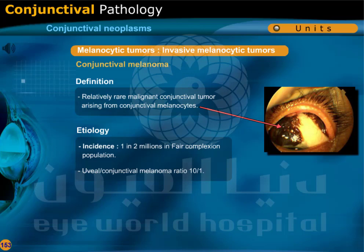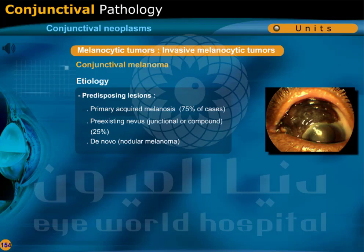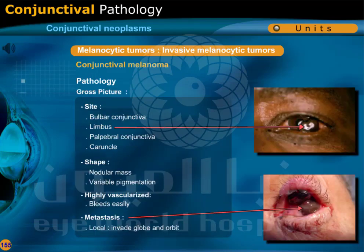Conjunctival melanoma is a relatively rare malignant conjunctival tumor arising from conjunctival melanocytes. The incidence is 1 in 2 million in the fair-complexion population. The uveal to conjunctival melanoma ratio is 10 to 1. Predisposing lesions include primary acquired melanosis in 75% of cases, and pre-existing nevus — junctional or compound — in 25% of cases. Conjunctival melanoma may also occur de novo as nodular melanoma.